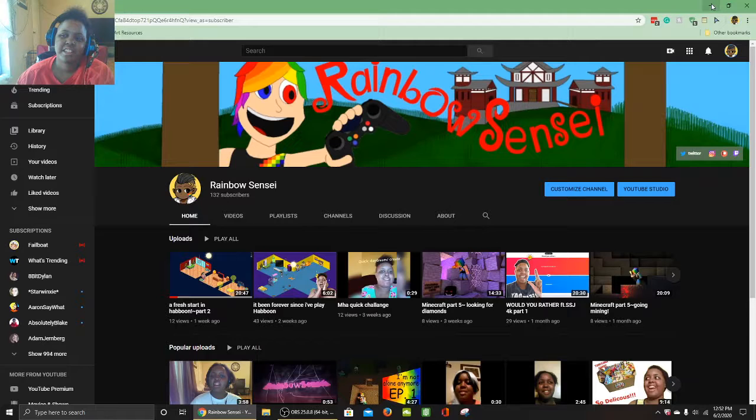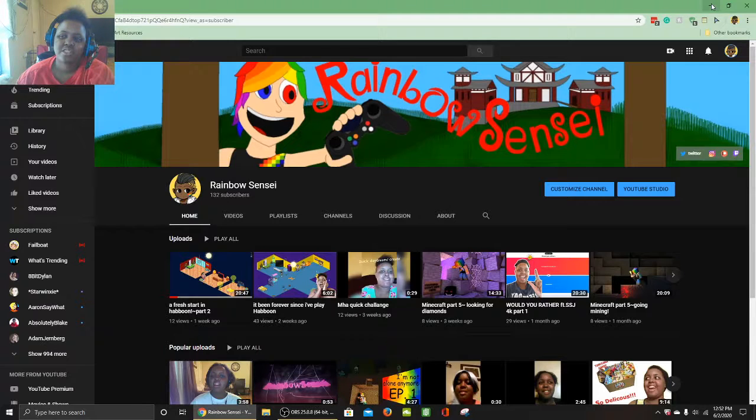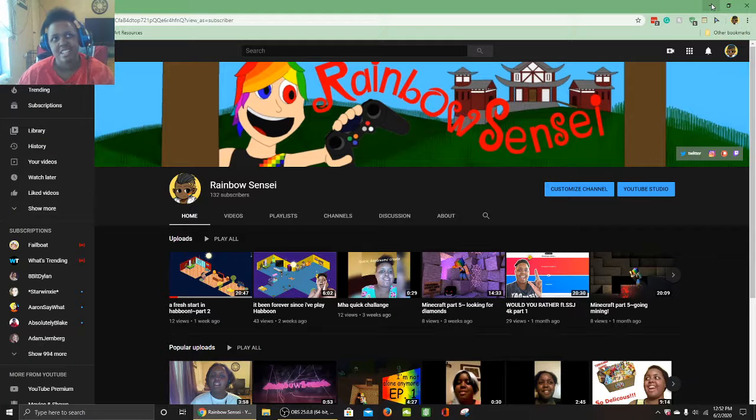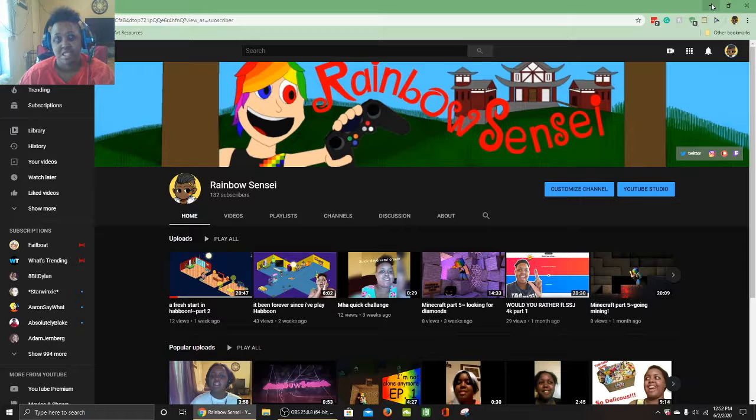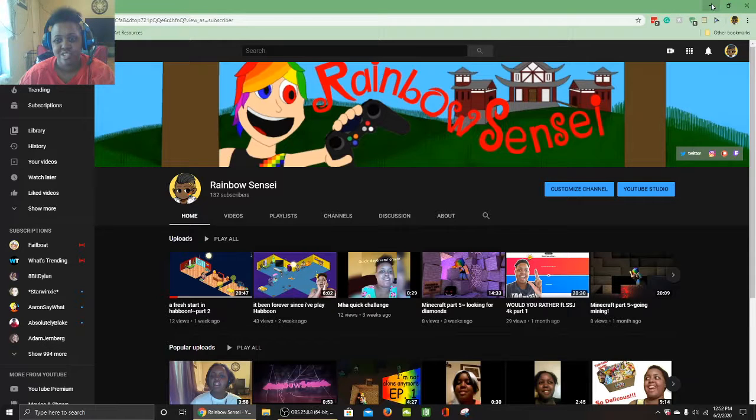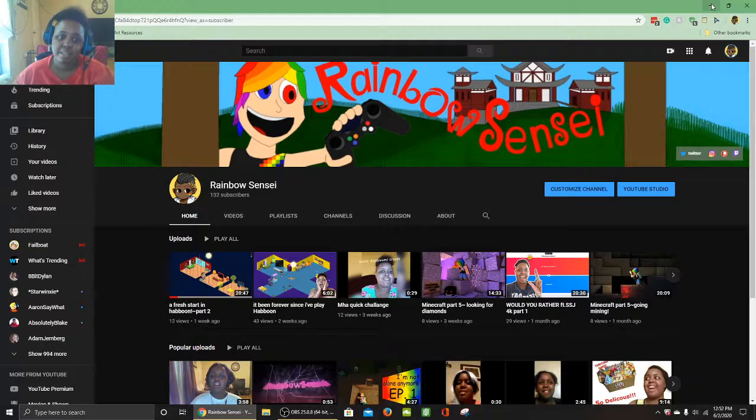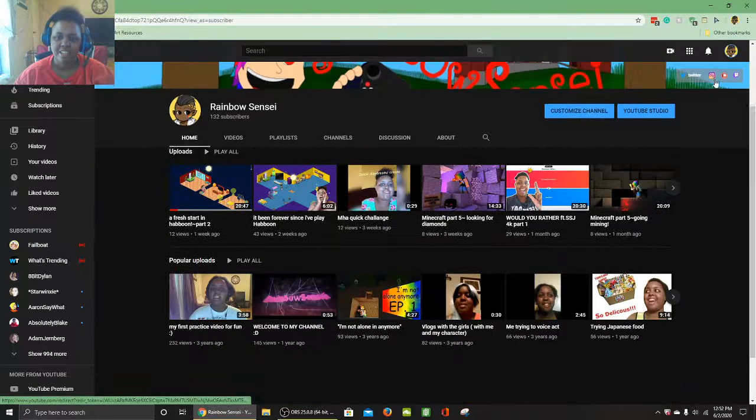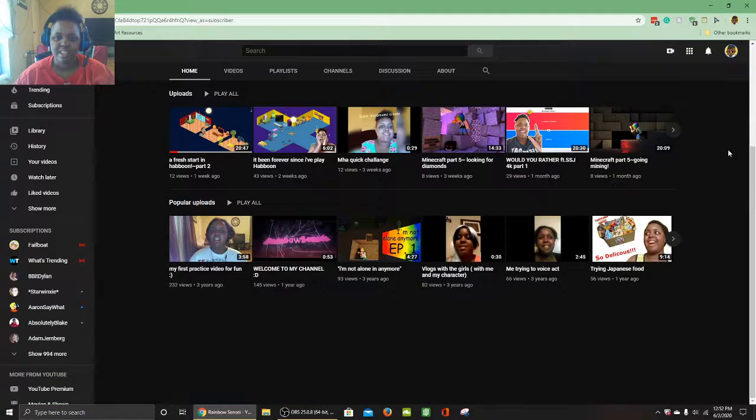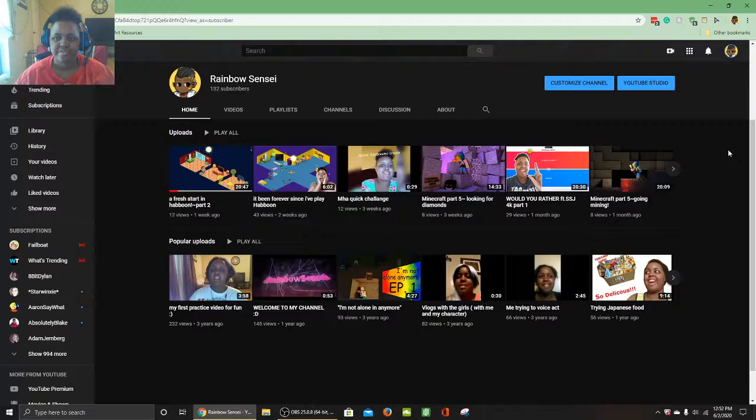If you guys haven't already, feel free to follow me on my Twitter, my Instagram, and my Twitch. I actually haven't posted in a while for Twitch because recording is a little hard on this computer, but I'm gonna see what I can do. I kind of wanted to go back and look at my channel.